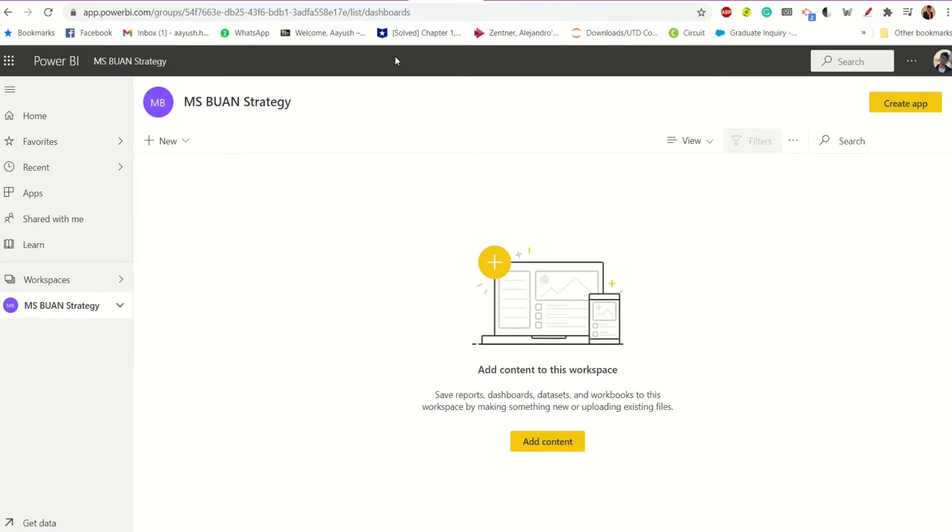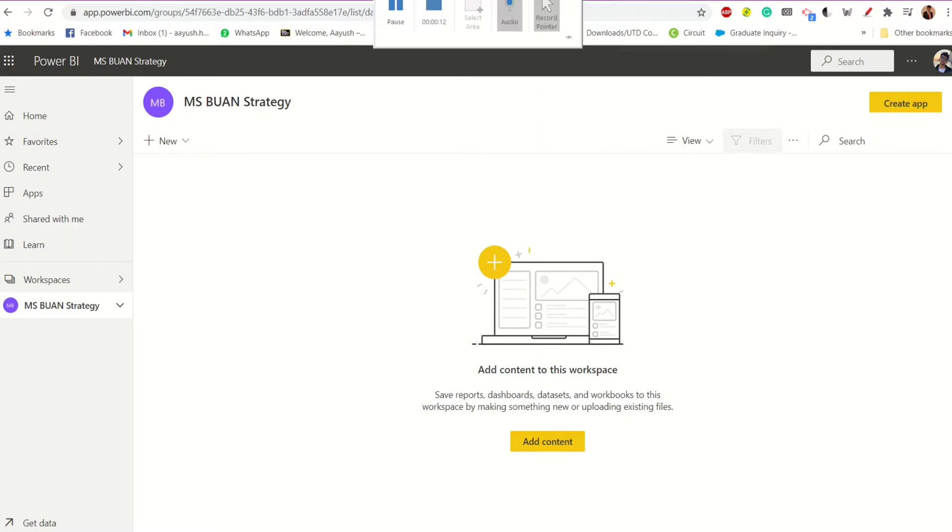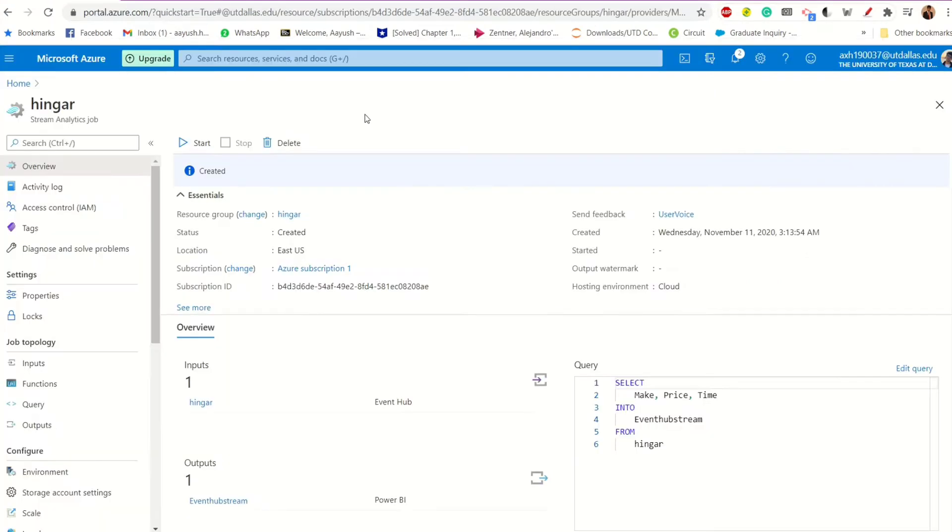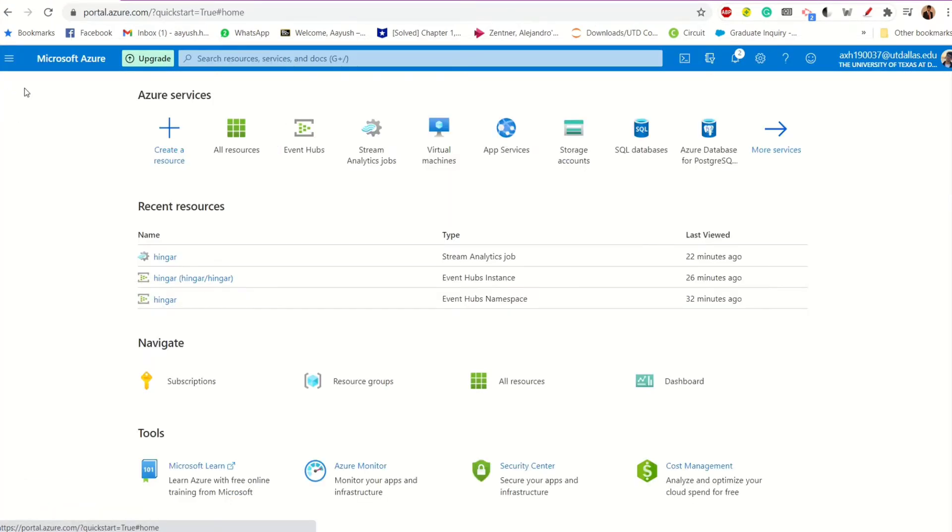Alright, so today what I'm going to show you is how to input streaming data into your Event Hub and then use Stream Analytics. Let me just give you an example here. First of all, what we need to do is create an Event Hub, which I'm assuming you guys already did.